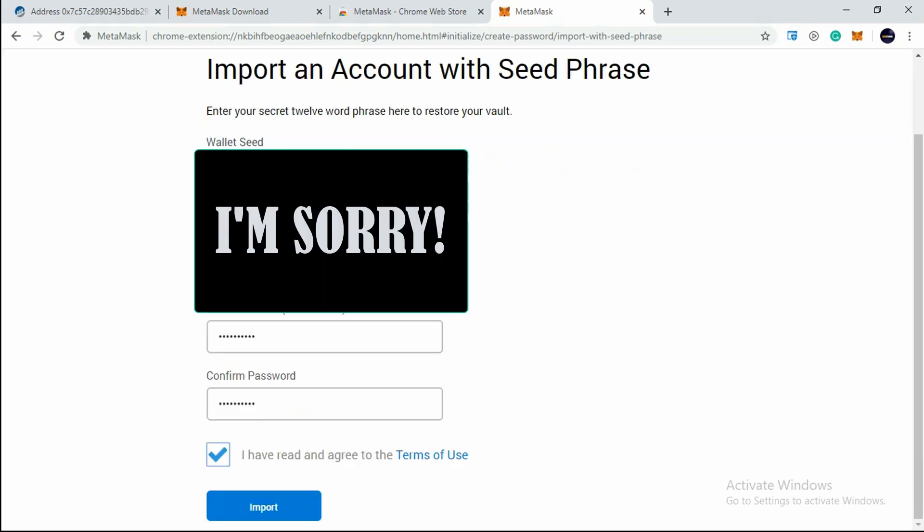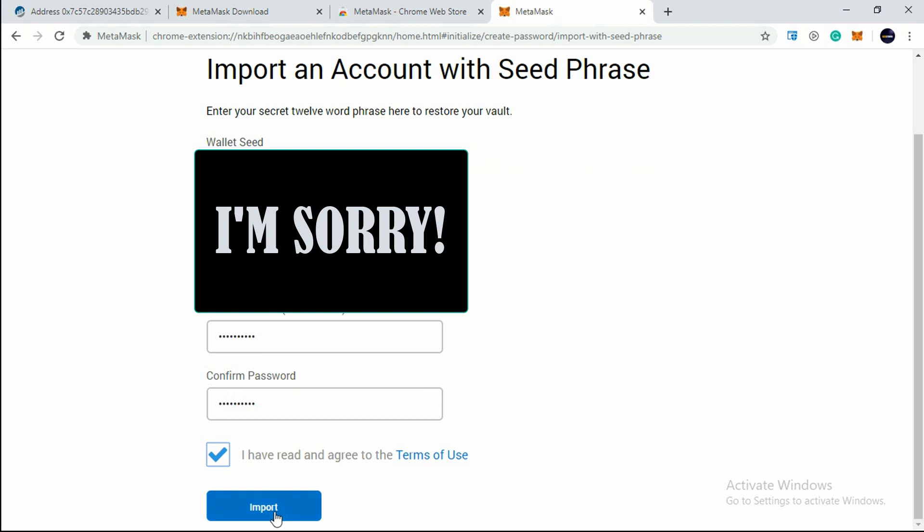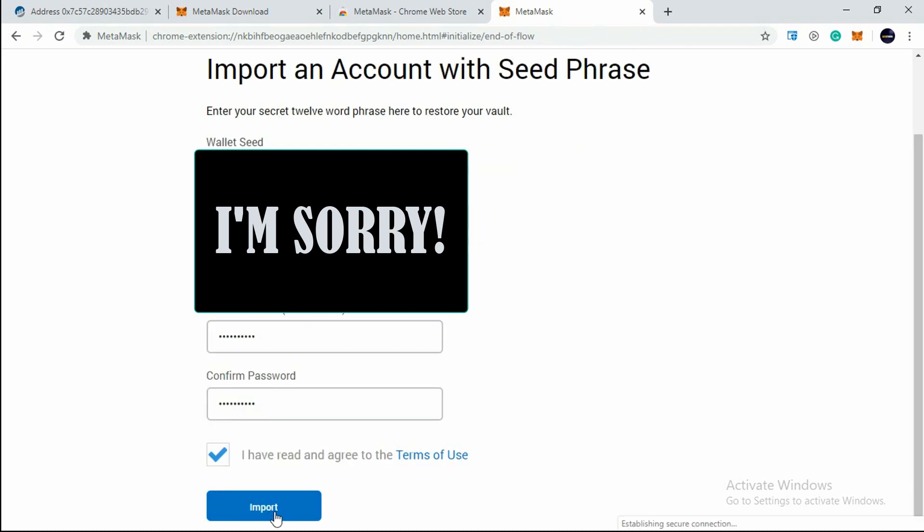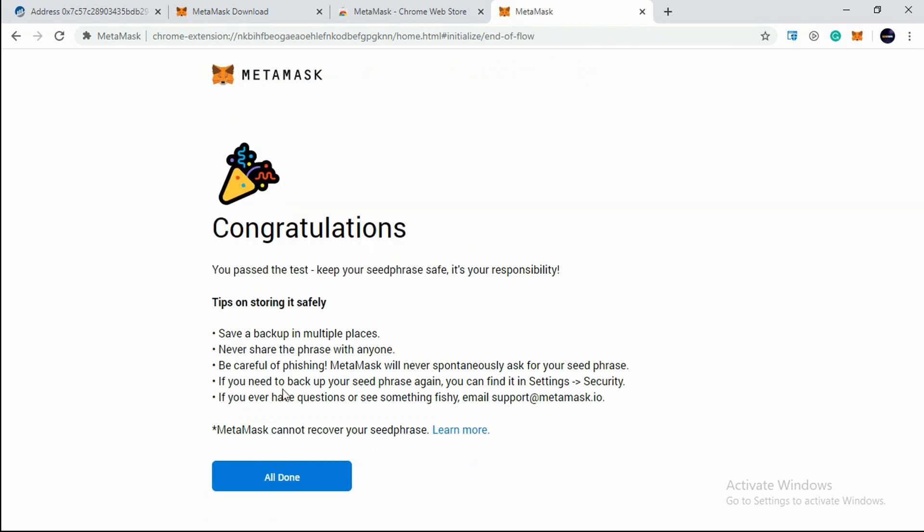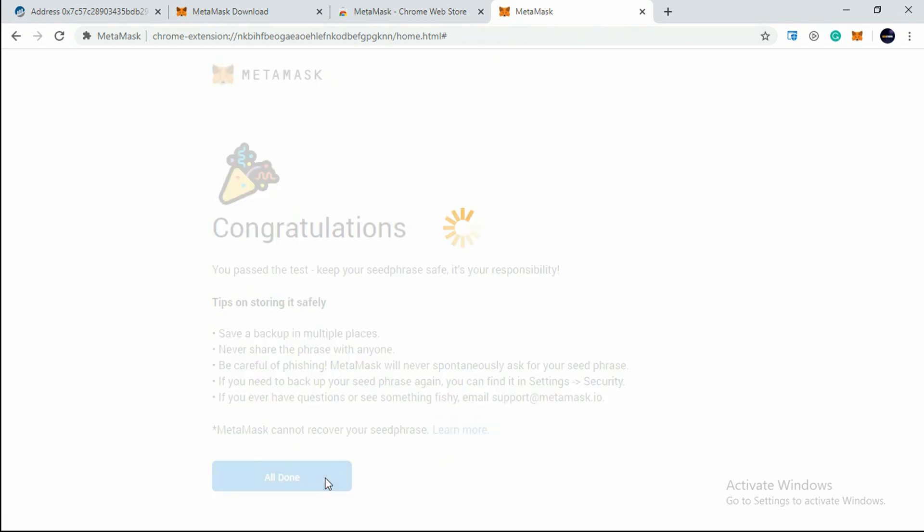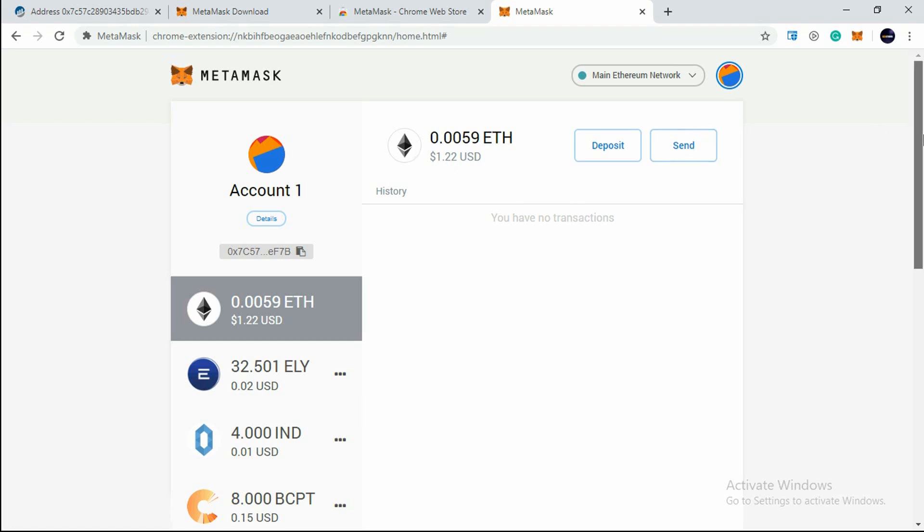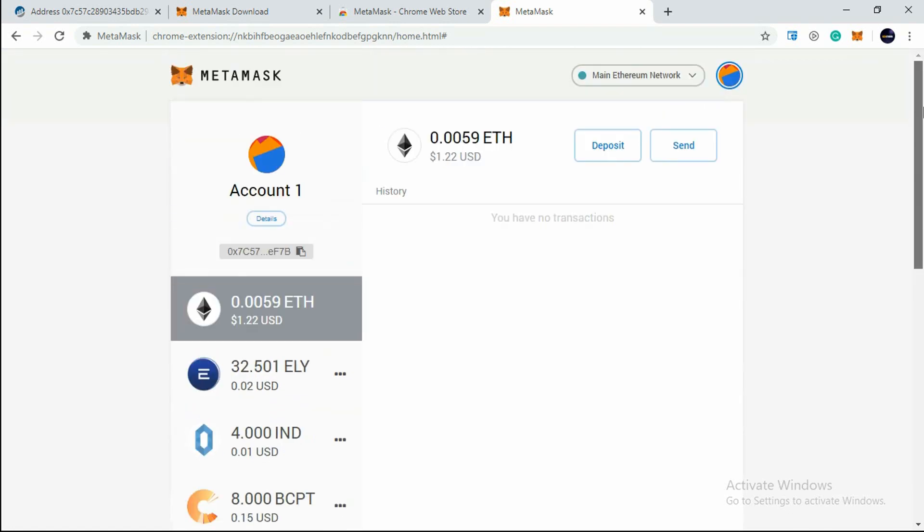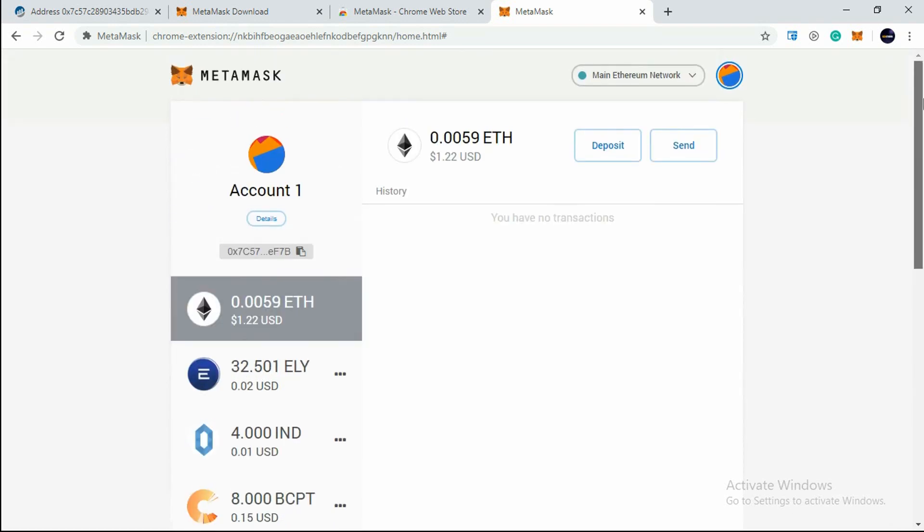After entering the wallet seed and entering your password, just click on Import. You'll see here, congratulations, your wallet has been restored. Click on All Done. You'll see here my balance of Ethereum - just $1.22 USD. Our first step is complete - we have successfully imported our ERC20 wallet in which we had received those MNE tokens.